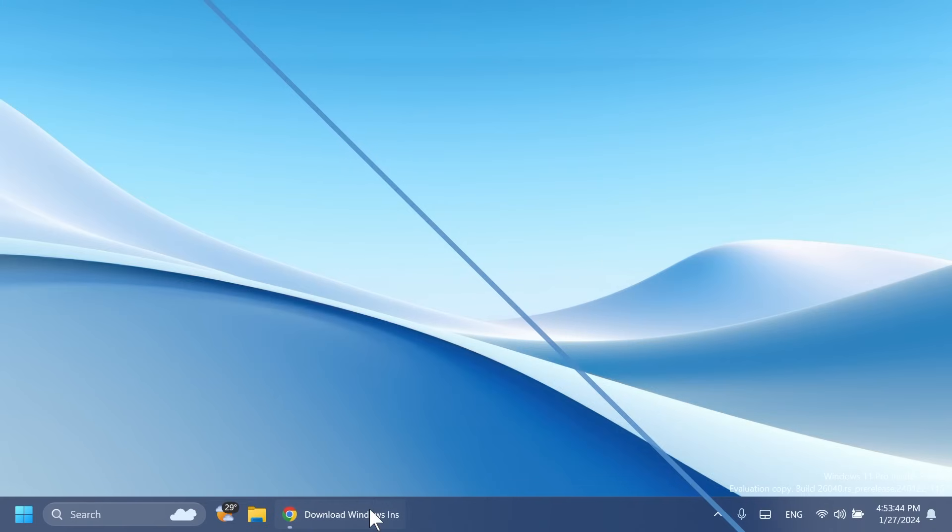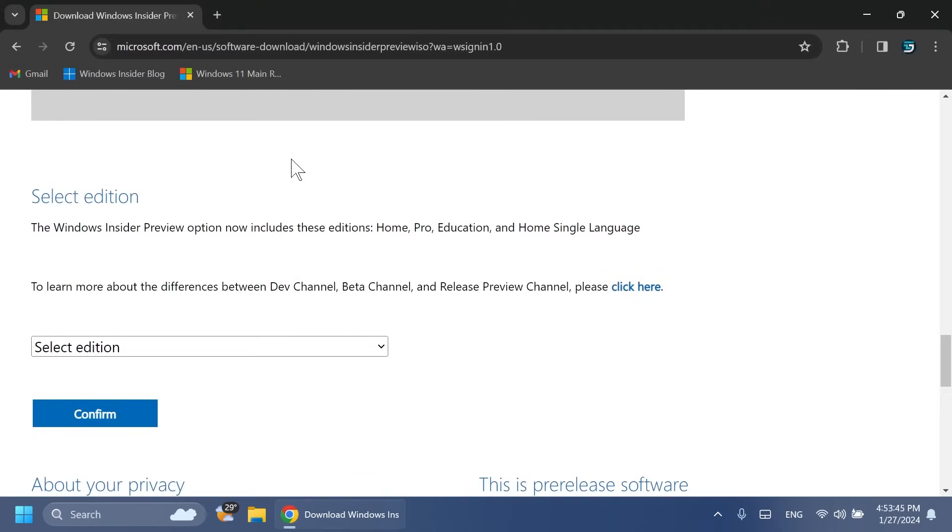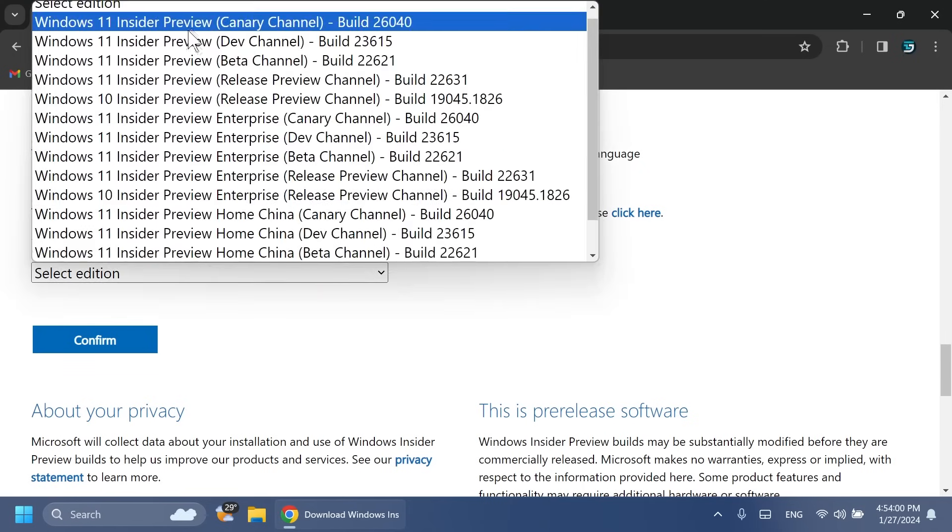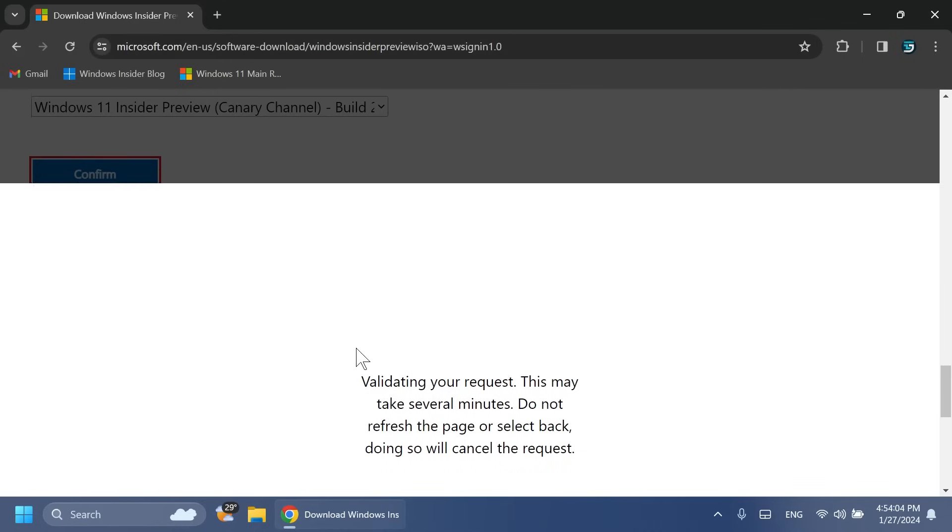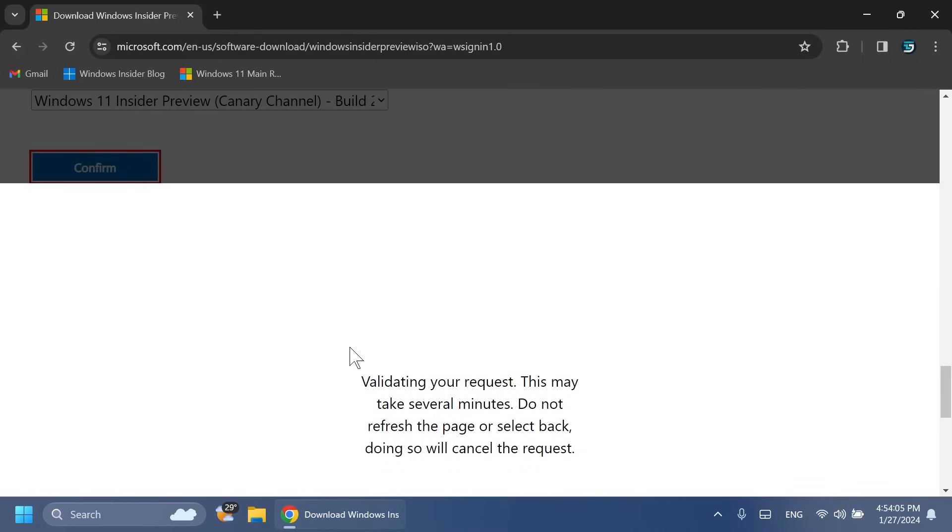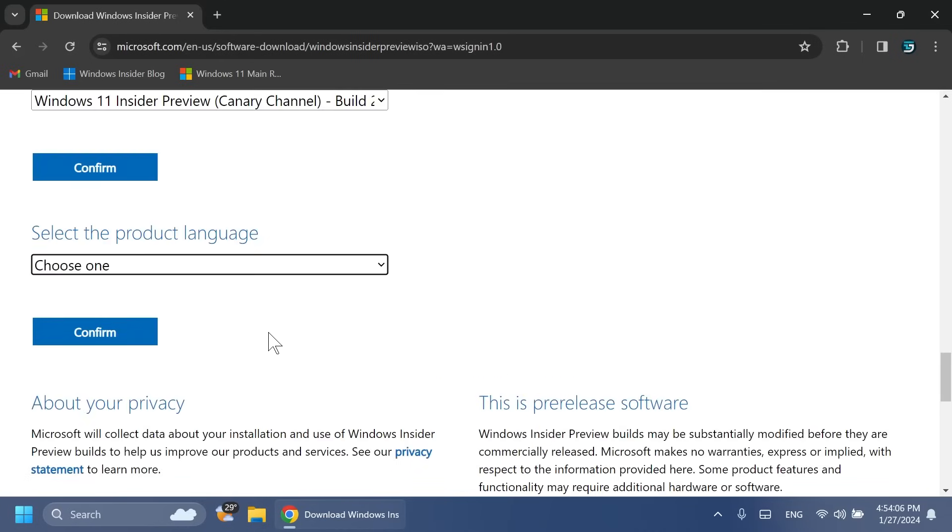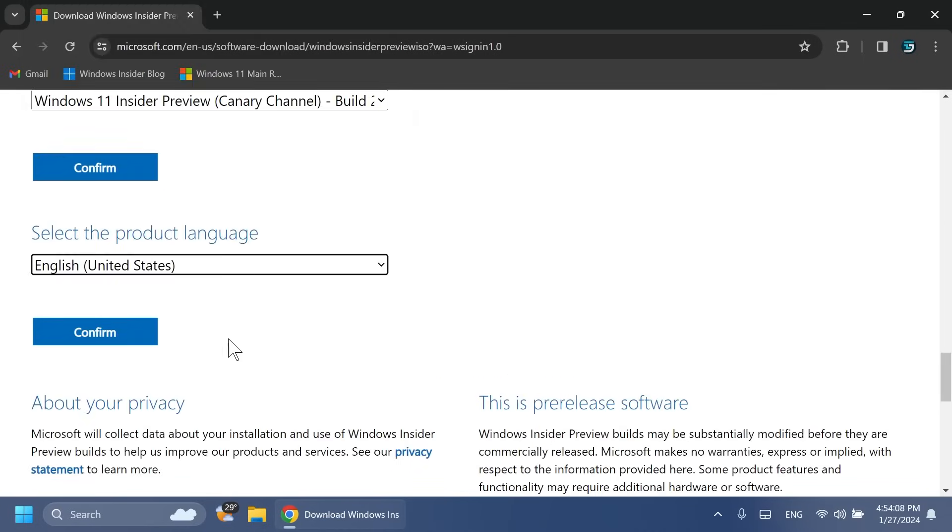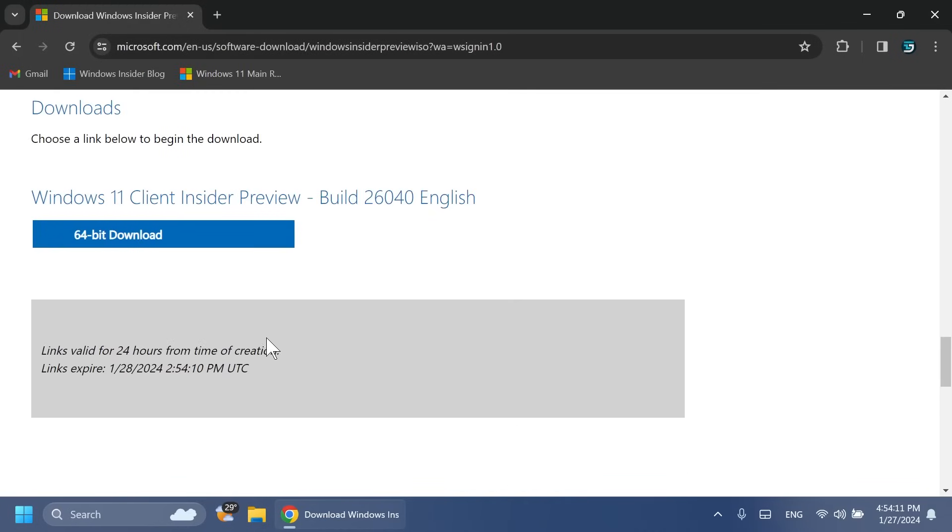First of all, you need to know that Microsoft is releasing ISOs for this build, so just go into the official Microsoft website. You're going to have more info in the article below in the video's description. Select the edition, for example, the latest build for the Canary channel, and then confirm. After that, select the product language, for example English United States, confirm, and the ISO should be offered to you.